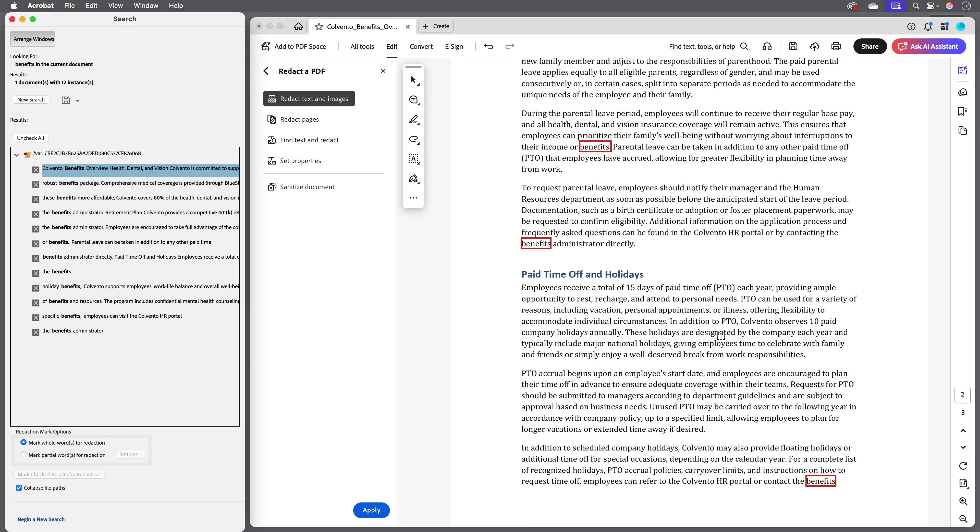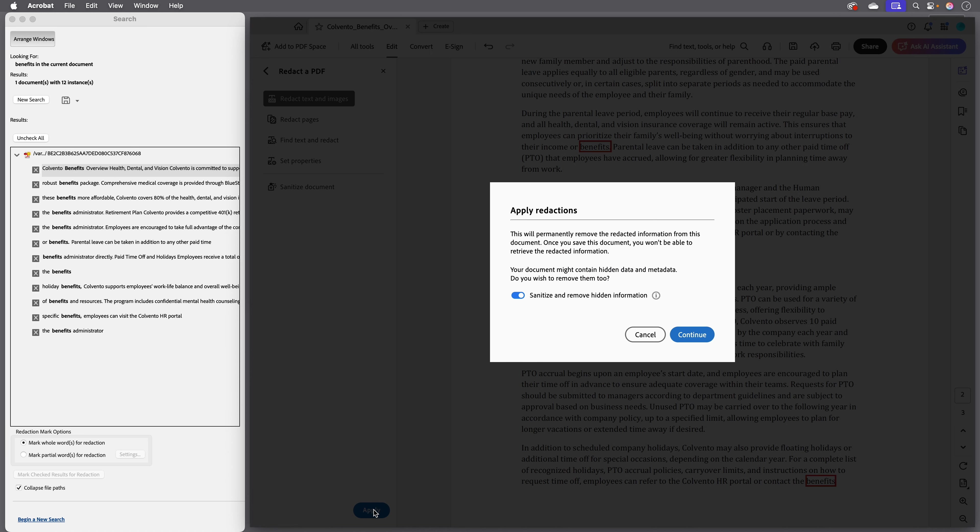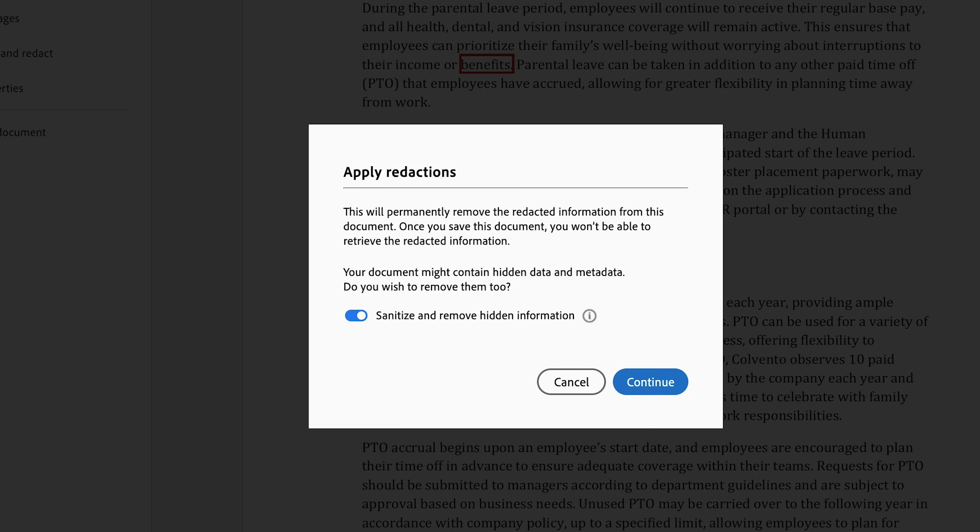But they're not redacted yet so now I'll click apply. And notice when I do that we get this message saying that this will permanently remove the information. So this isn't like running a black marker over a paper document where you might be able to still read the text through the paper. When you redact content in Acrobat, it's permanently deleted as soon as you save the document.